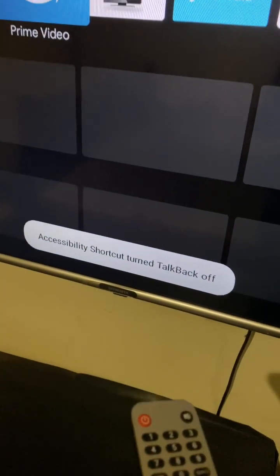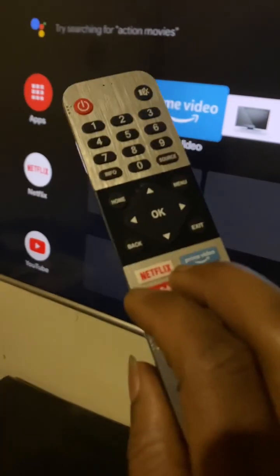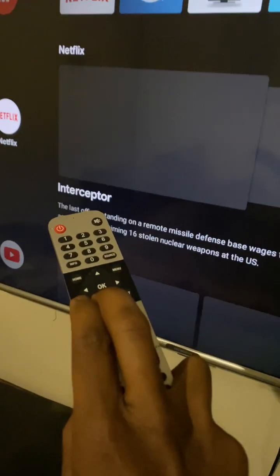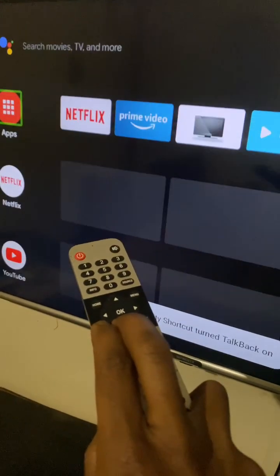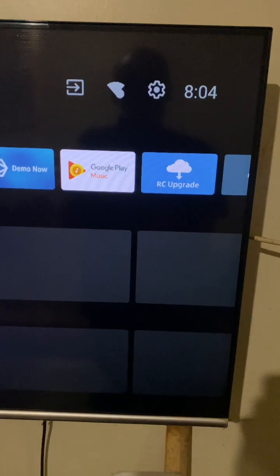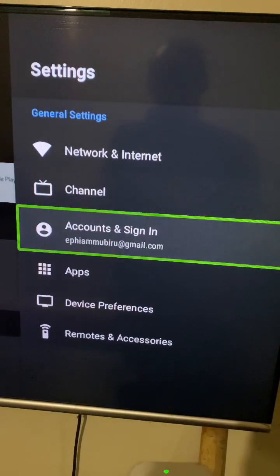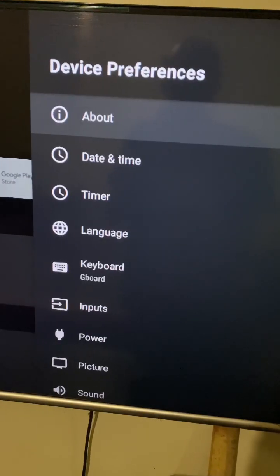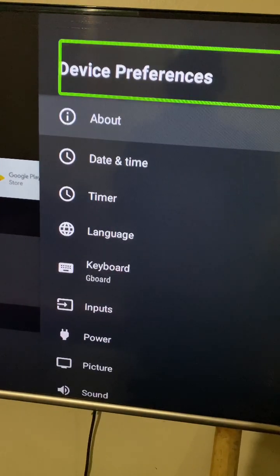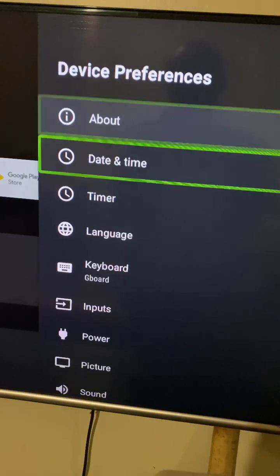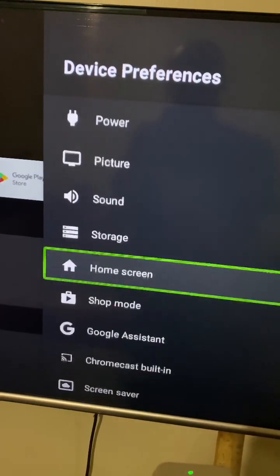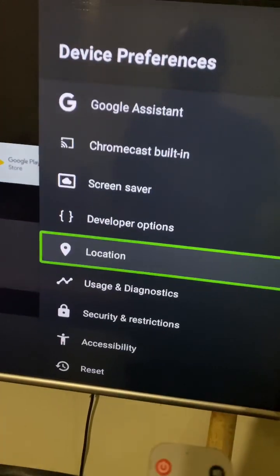To put it back, same procedure — hold both keys for three seconds, just like that. In order to go and see it, you go to Settings very quickly, and there's the accessibility option. So I'm out.